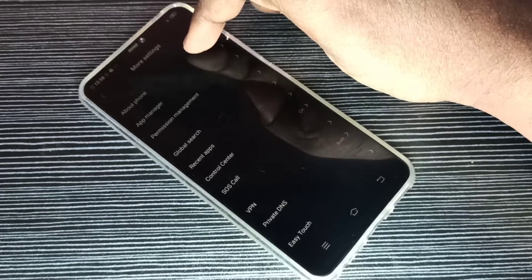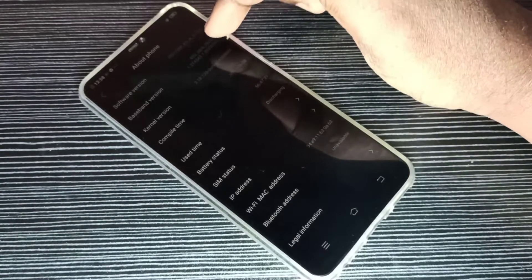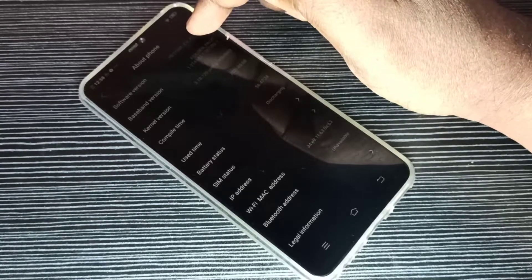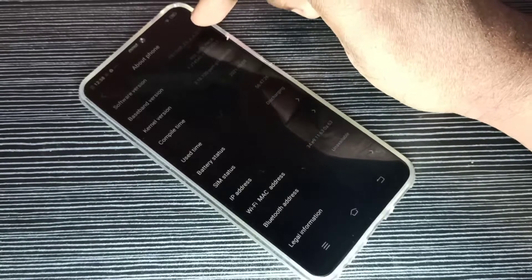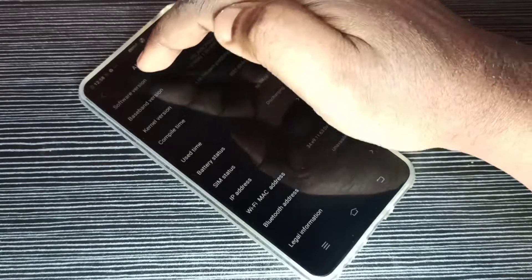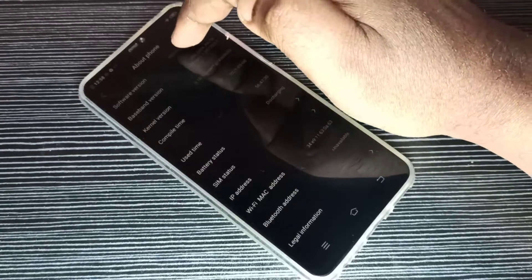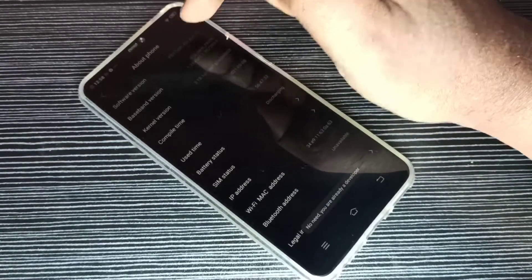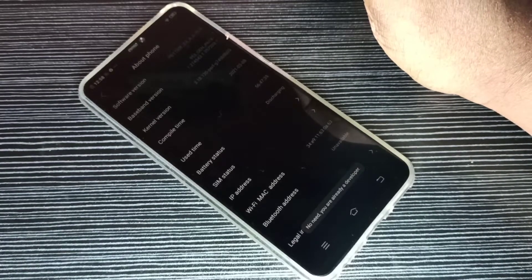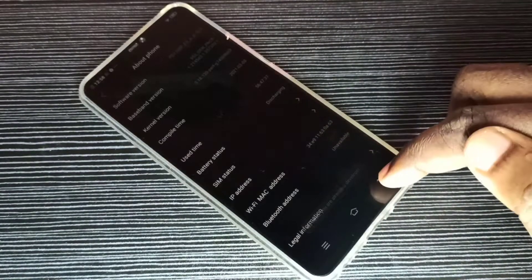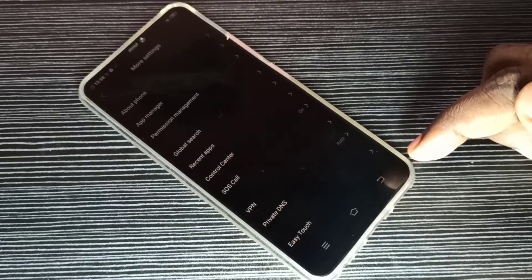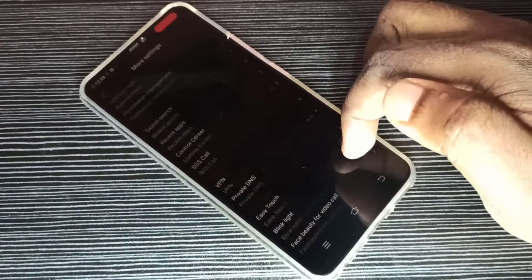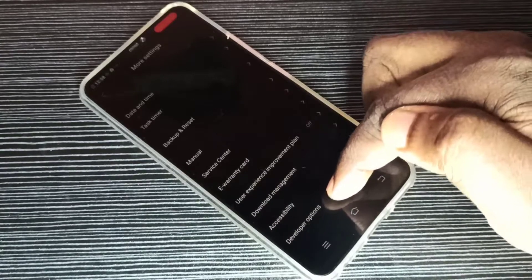Then go down. Here you can see software version. On software version we need to tap 7 times: 1, 2, 3, 4, 5, 6, 7. Okay, developer option enabled. Then go back, then go down. So here you can see developer options.